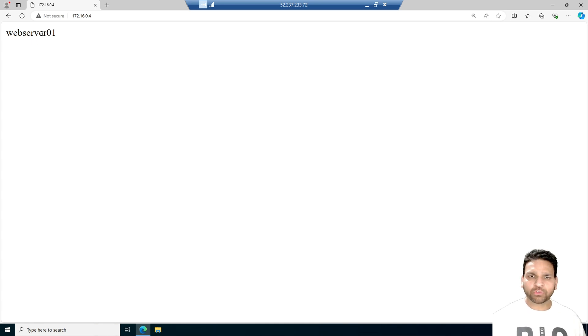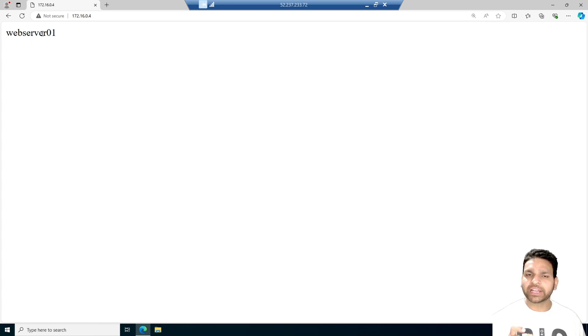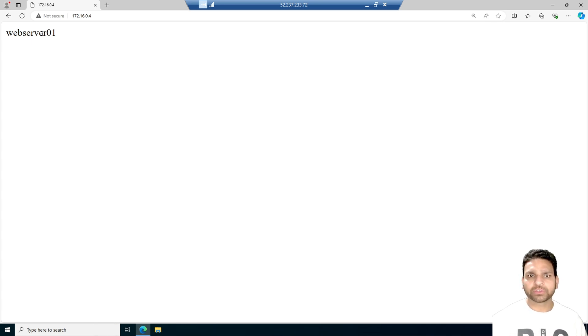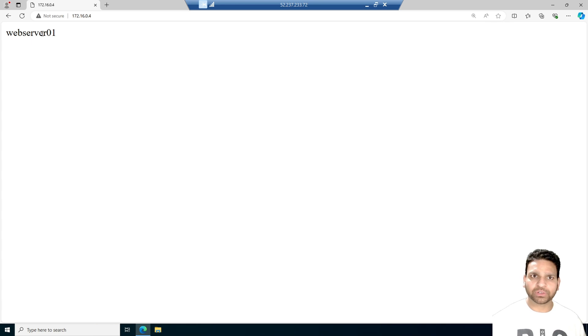Now I want to provide a URL to this web server which will be webserver.shalander.local. So that means we need an internal domain name which is shalander.local and then define this webserver01 as the web server. So if any of the users or the virtual machines within this virtual network opens webserver.shalander.local then this web page should open.